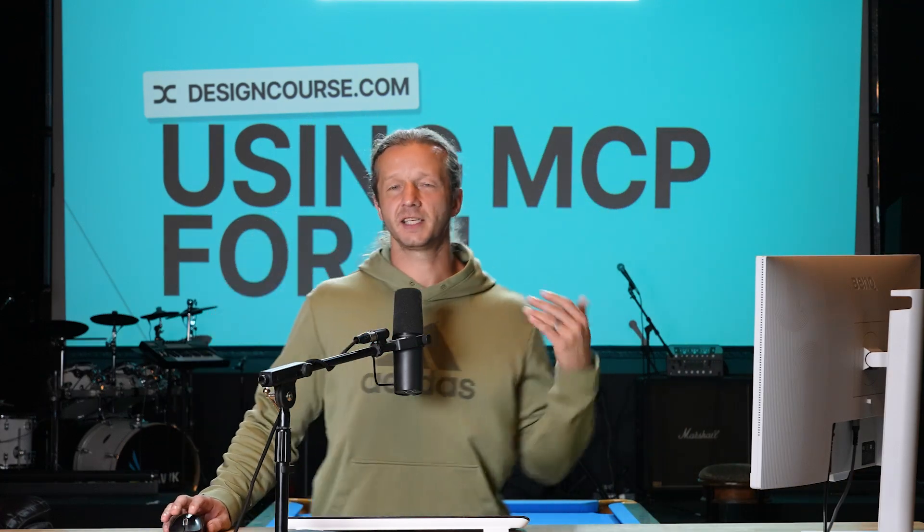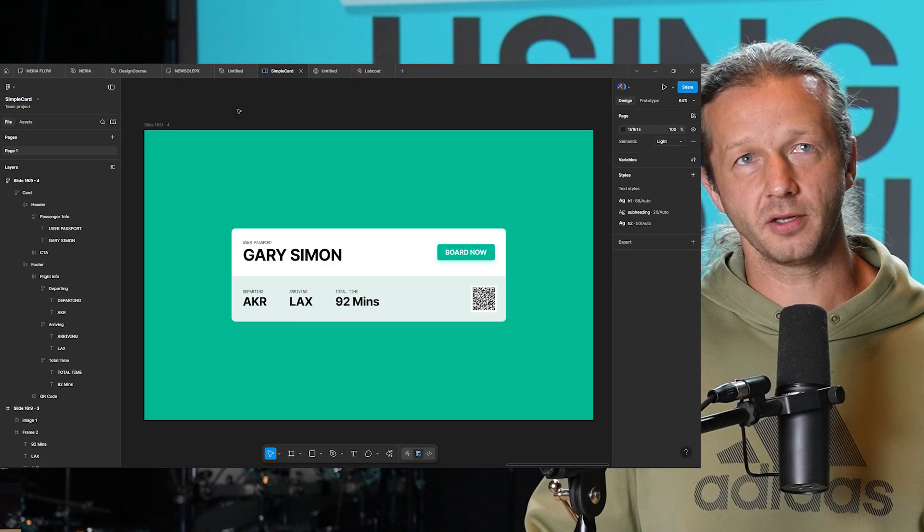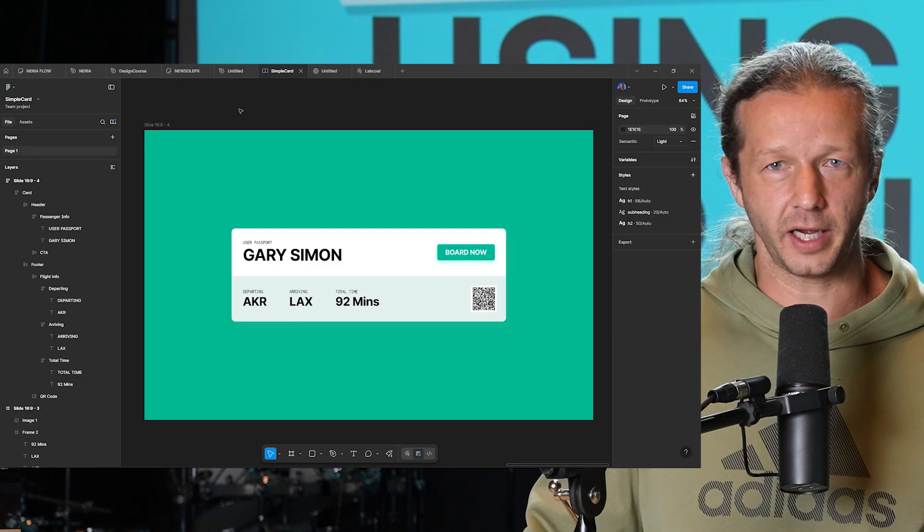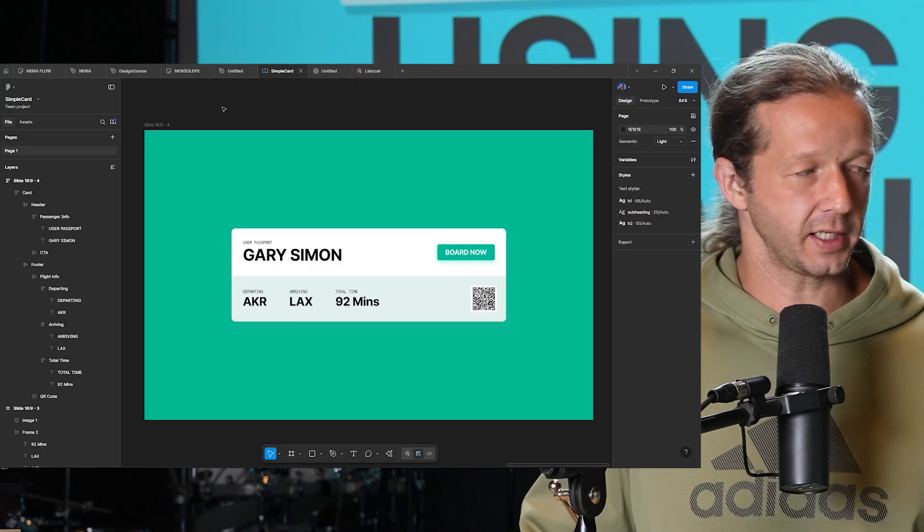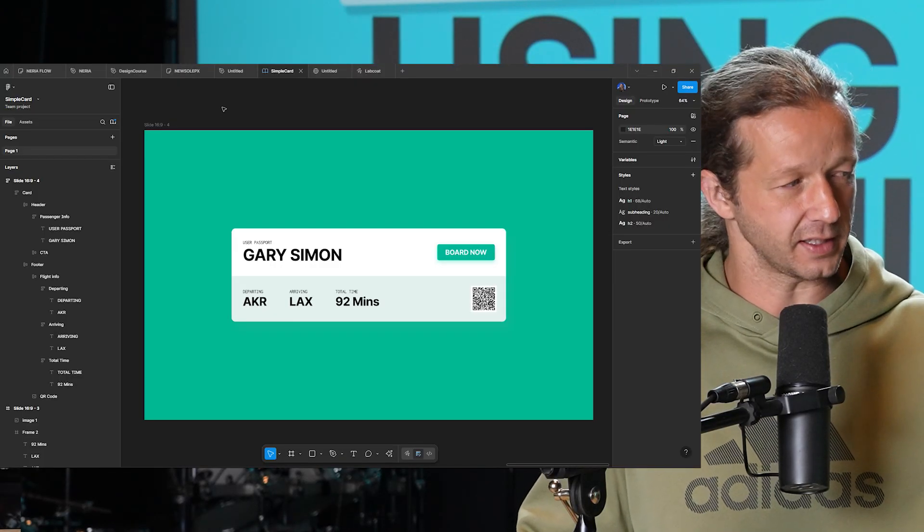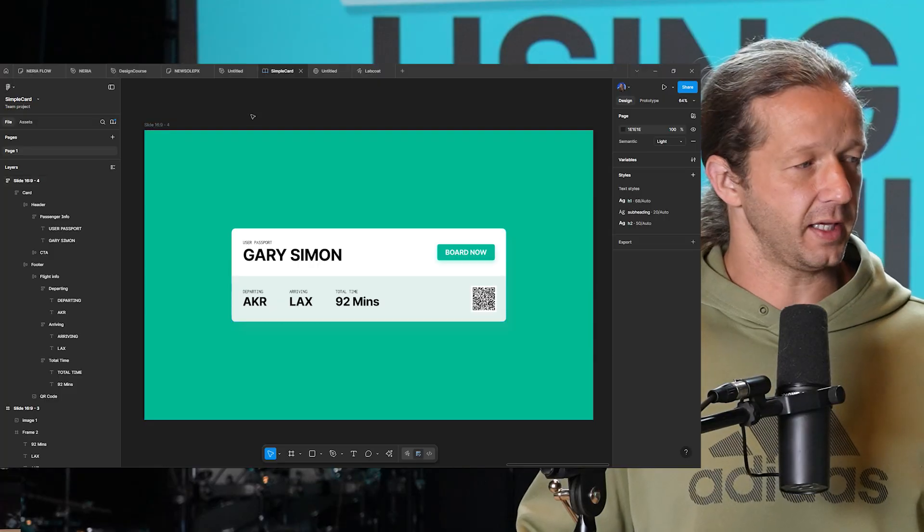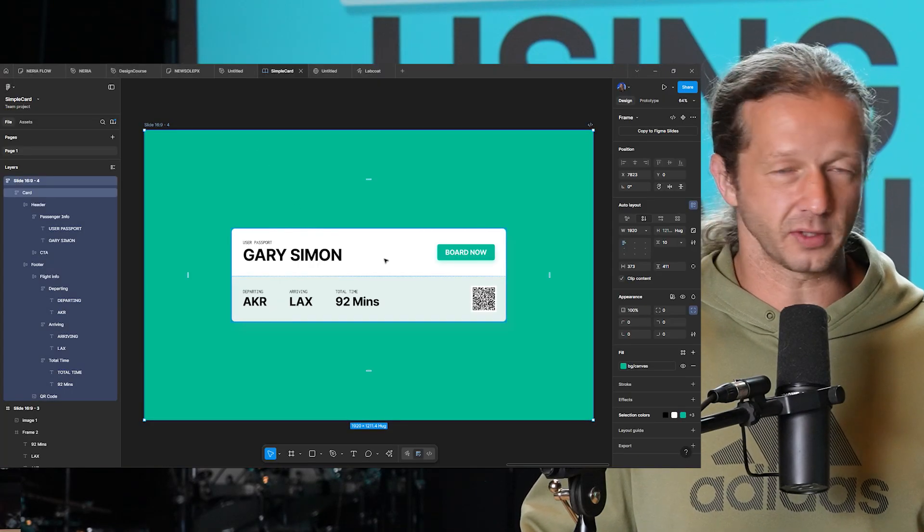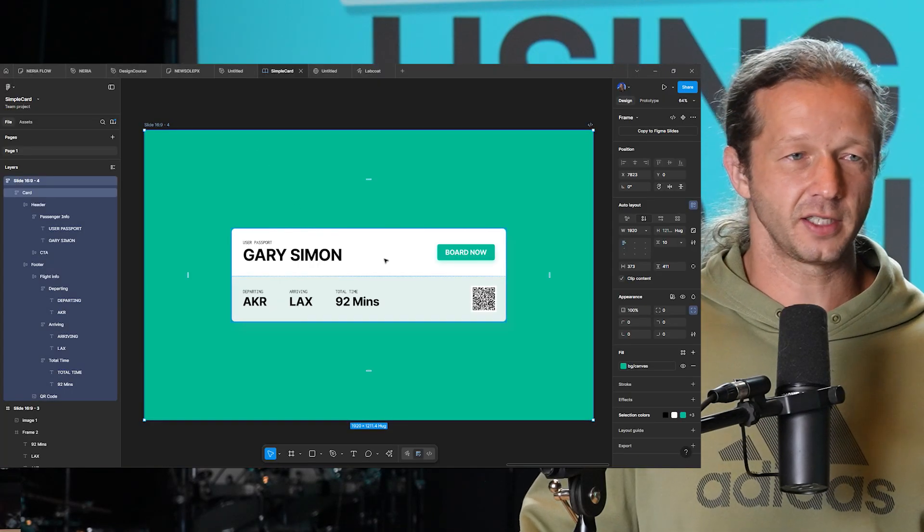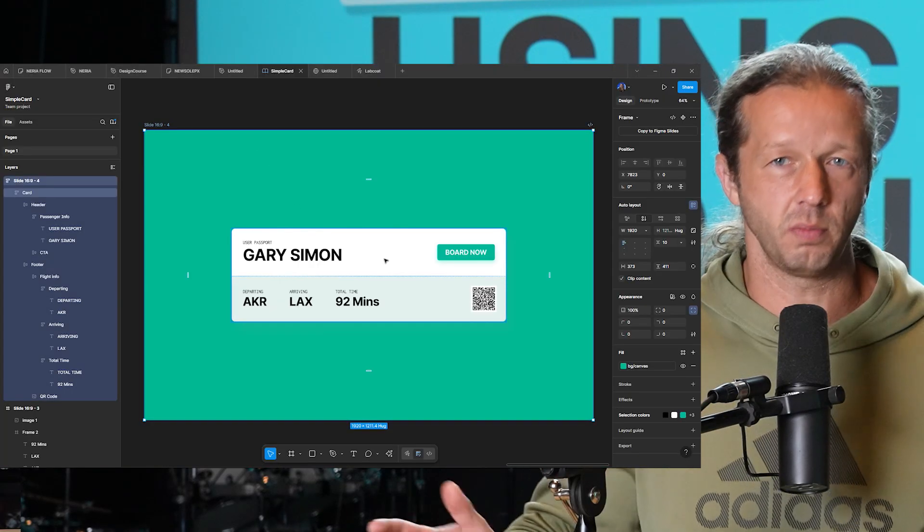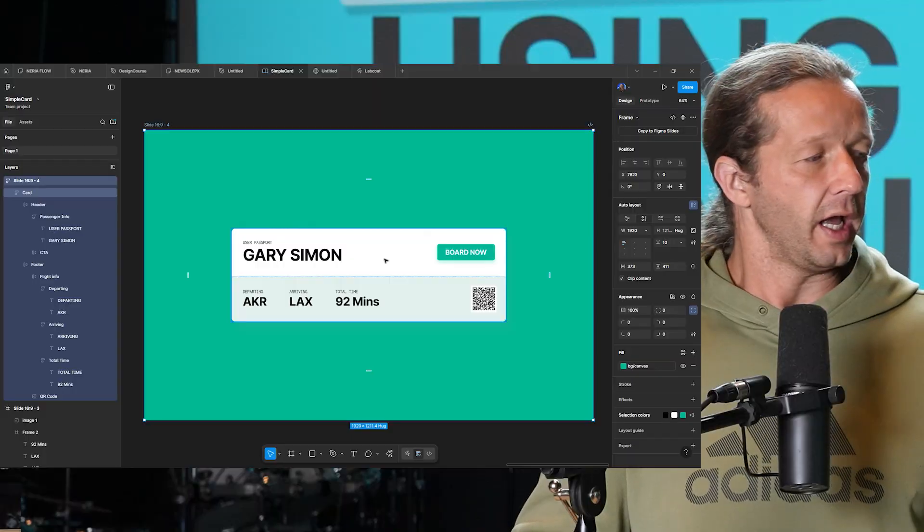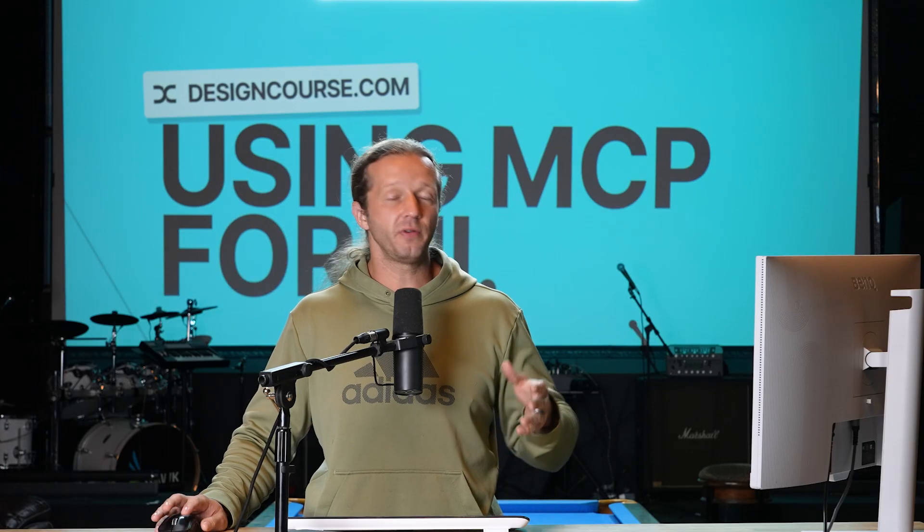All right, everybody. There's been a lot of confusion I've been seeing about how to properly utilize the Figma MCP server and how you actually integrate it. Take for instance, this layout right here. It's just like a little ticket card. It's not overly complex, not too simplistic. And I'm going to show you four different ways that you can get this realized in a browser.